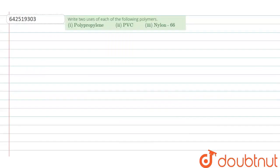The question given is: write two uses of each of the following polymers. The first one is polypropylene, second is PVC, and third is nylon 6-6. We have to tell the uses of these polymers.